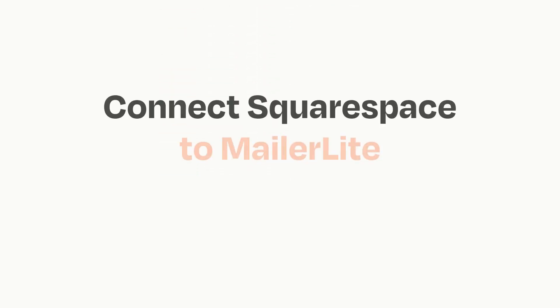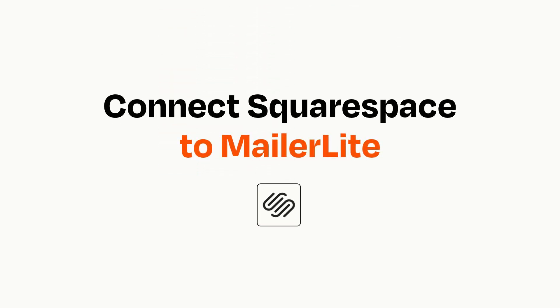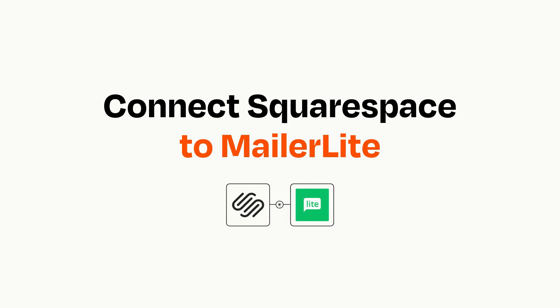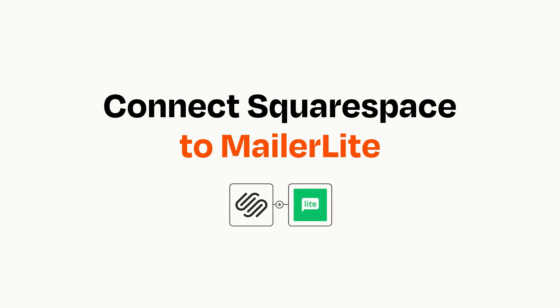Connecting these apps has never been easier because you can do it with Zapier, which helps every person and every business create automated workflows.